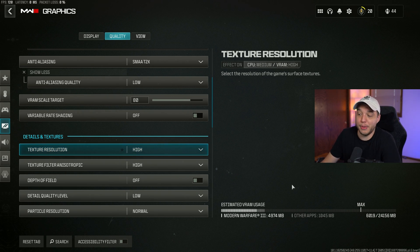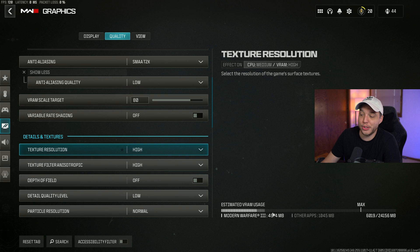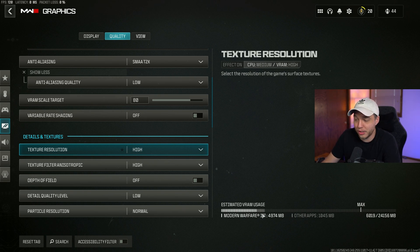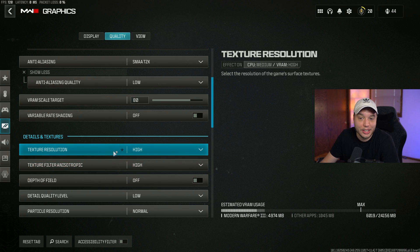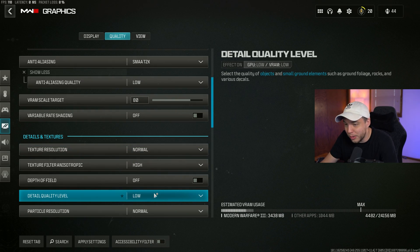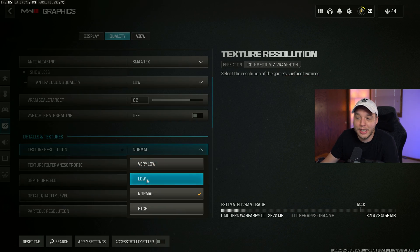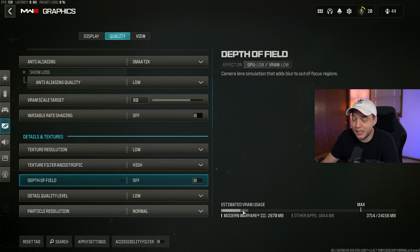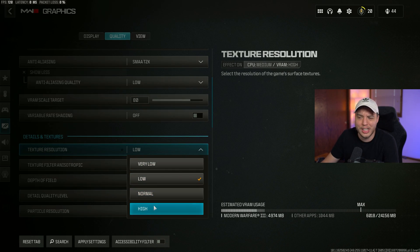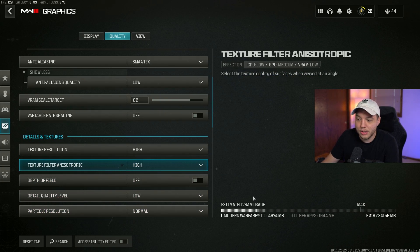I want the game to look good, which is why I have it set to high. But if you see this estimated VRAM usage down here and this little bar is going over max, it'll probably be red. If it's going over max, then you want to lower this texture resolution down one by one until this bar is under the max line.